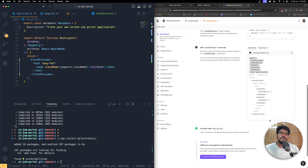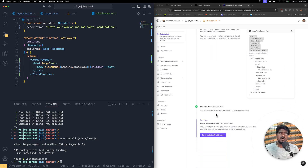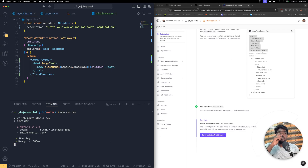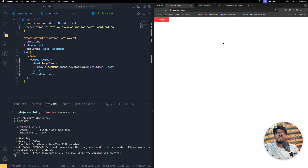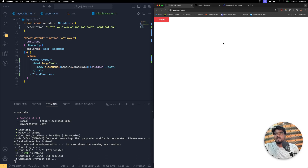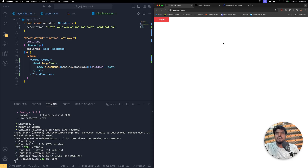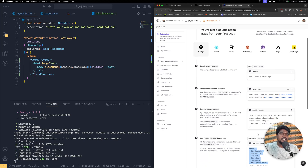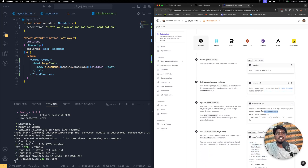Now the local host will be redirected to the Clerk account portal. Let me clear it and run npm run dev. If everything is working properly you should still see the same page — and yes, we're still seeing the same page, because by default in Clerk when you use the clerkMiddleware, every single route is a public route.